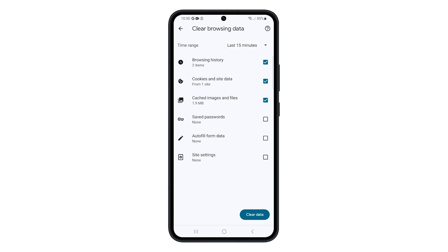Select the types of data you want to clear. You can choose from browsing history, cookies and site data, and cached images and files. Most of the time, these are the types of data you want to clear. Tap on Clear Data to proceed.